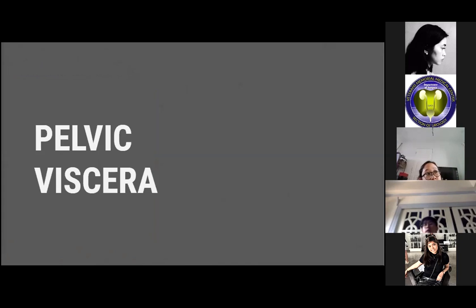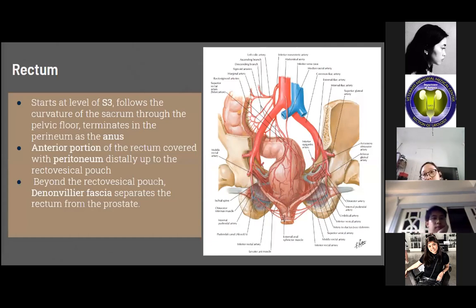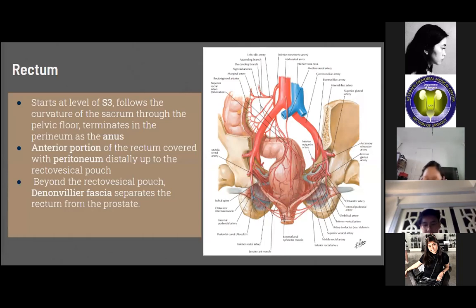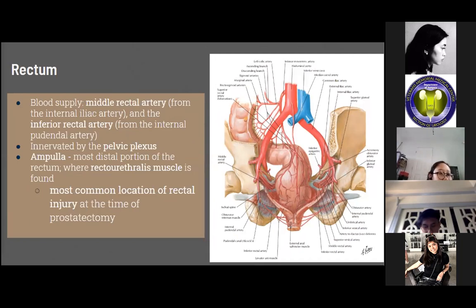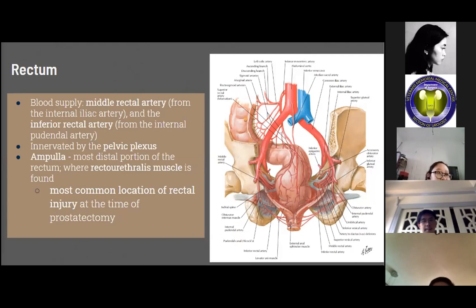For the pelvic viscera: the rectum starts at the level of S3 and follows the curvature of the sacrum through the pelvic floor, terminating in the perineum as the anus. At the anterior portion, the rectum is covered with peritoneum distally up to the rectovesical pouch. Beyond the rectovesical pouch, the Denonvilliers fascia separates the rectum from the prostate. Incision of this peritoneum allows access to the seminal vesicles posterior to the bladder, as commonly performed in the posterior approach to robotic prostatectomy. The blood supply is from the middle rectal artery via the internal iliac artery and the inferior rectal artery via the internal pudendal artery. The ampulla is the most distal portion of the rectum, where the rectourethralis muscle is found and where rectal injury most commonly occurs at the time of prostatectomy.